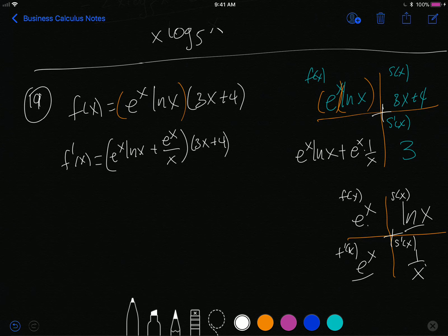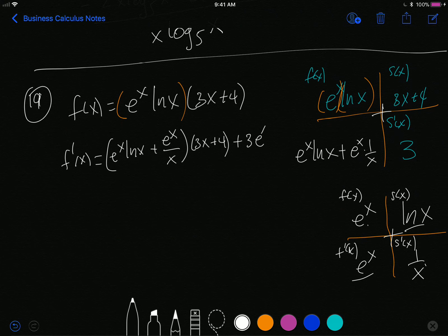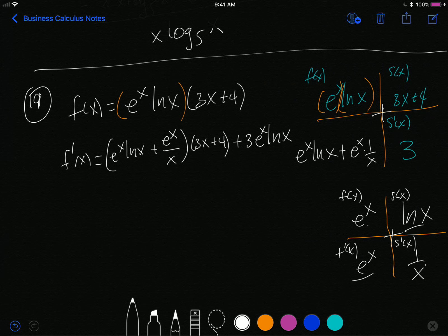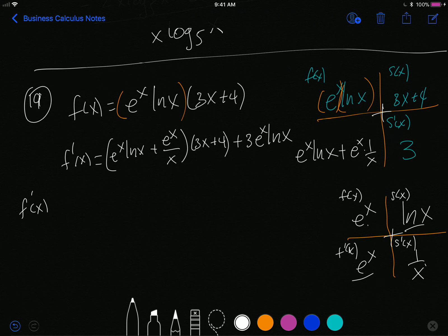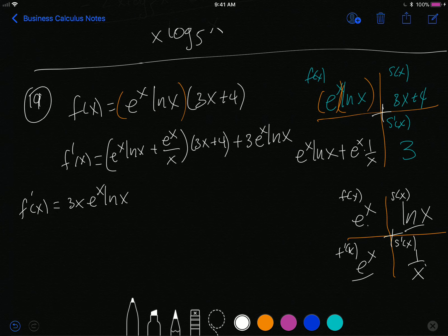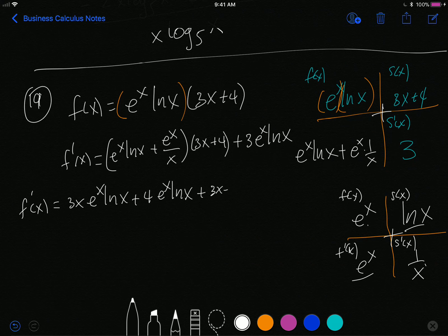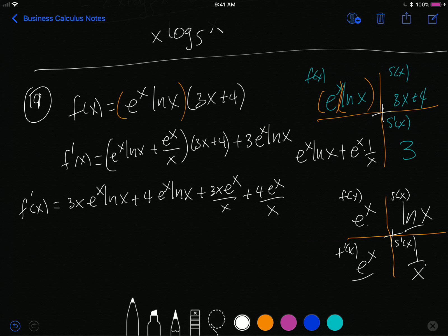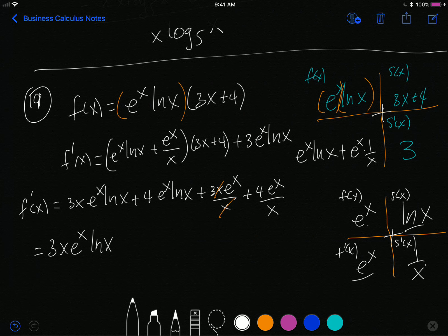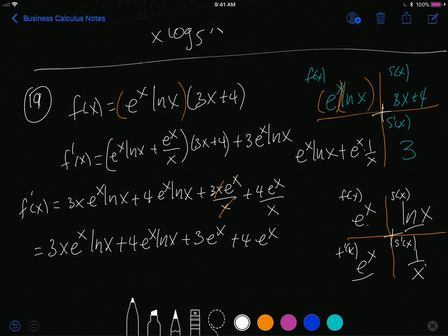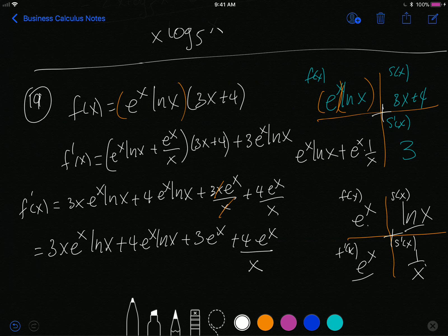So f prime of x equals the quantity e to the x ln x plus e over x, multiplied by 3x plus 4, plus 3 times e to the x ln x. Distributing the parentheses: 3x e to the x ln x plus 4 e to the x ln x plus 3x e to the x over x plus 4 e to the x over x. And five hours later, we finally have an answer — as they say in the business, good luck.